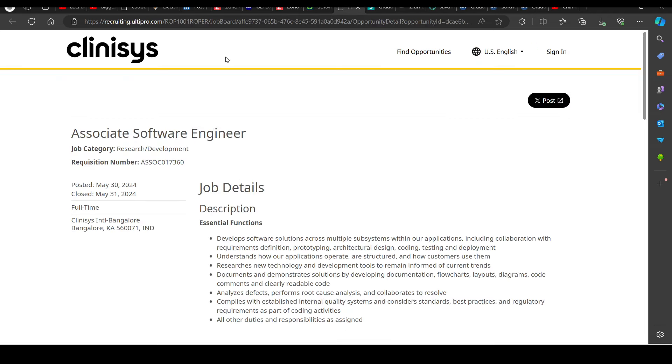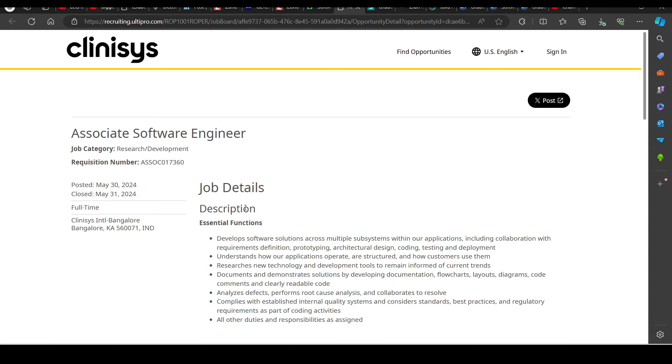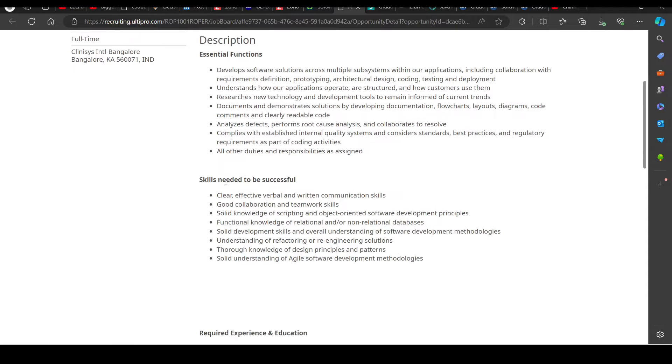Then we have a hiring opportunity from Clinices, hiring for Associate Software Engineer. So you can try to apply in this as well.